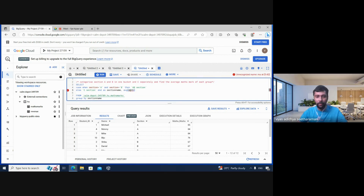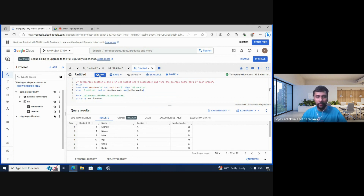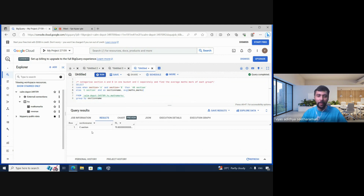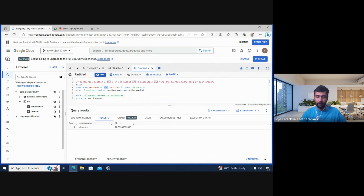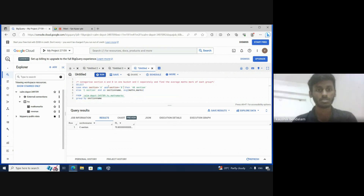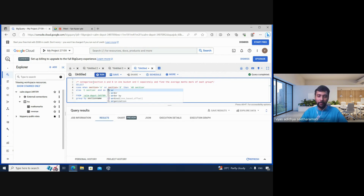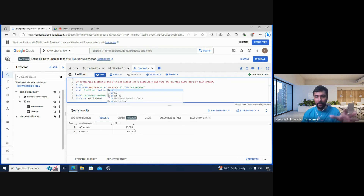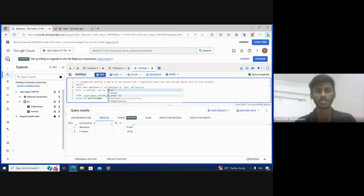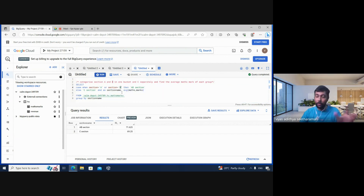Let's run and see — we're getting only C section. There's some issue with the query. Should we use AND or something else? Yes, it should be OR. Let me change it to OR and rerun. Now we got it — AB average is 71 and C is 69. If you use AND, it's looking for a student in both section A and B simultaneously, which isn't possible.